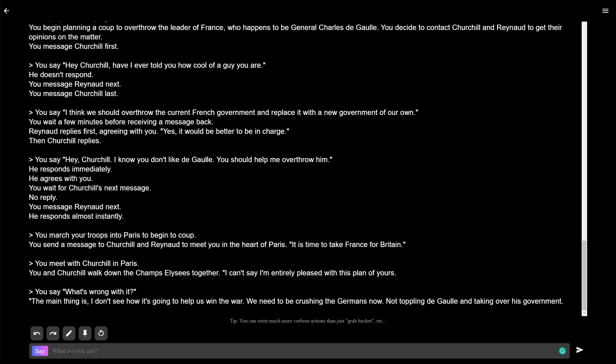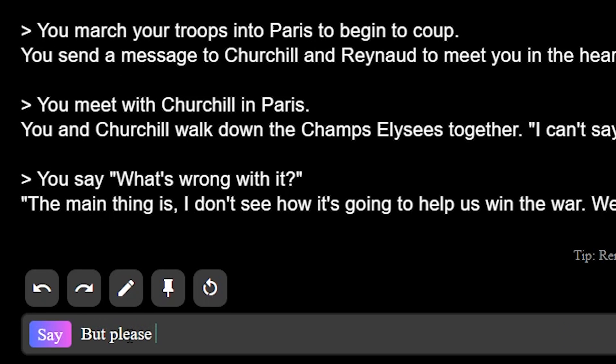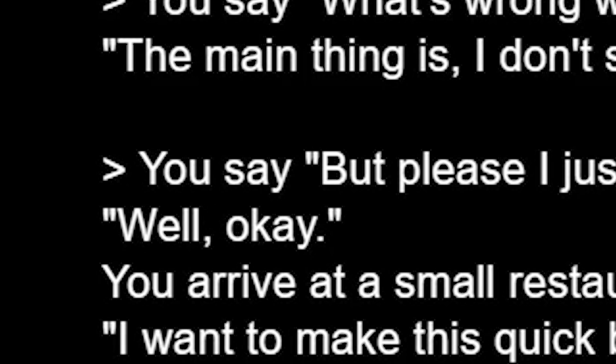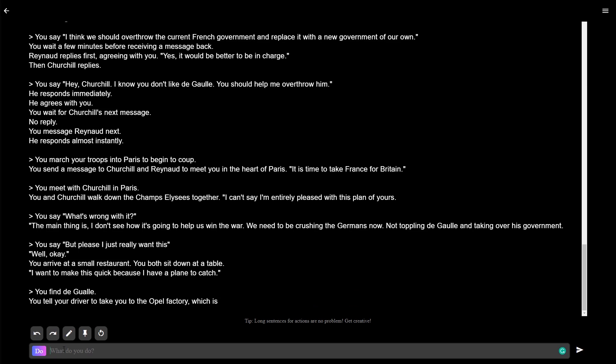Yeah, you're probably right, but please, I just really want this. Well, okay. Yes, my man, Churchill. Okay, we need to find de Gaulle.